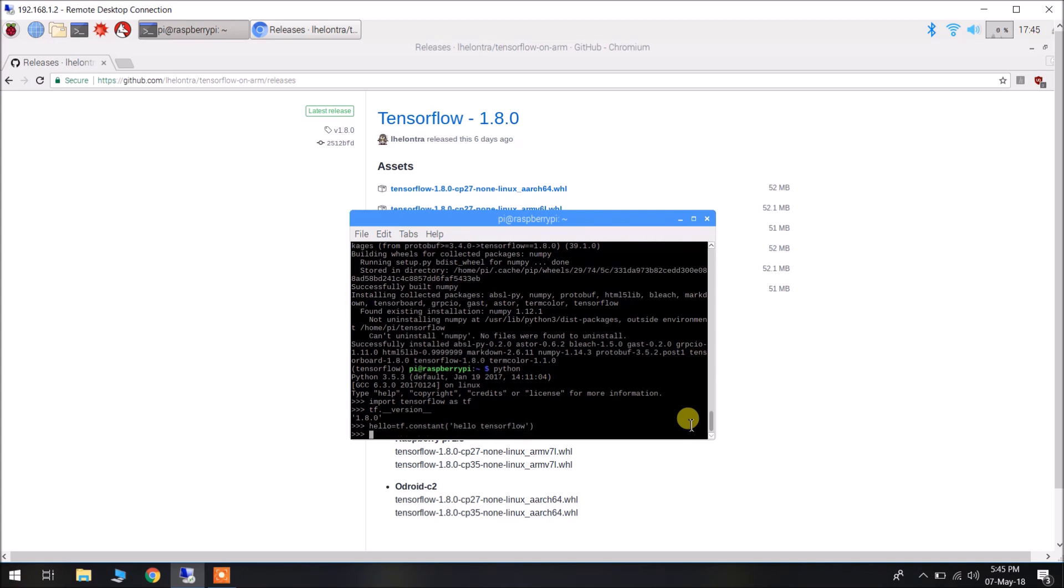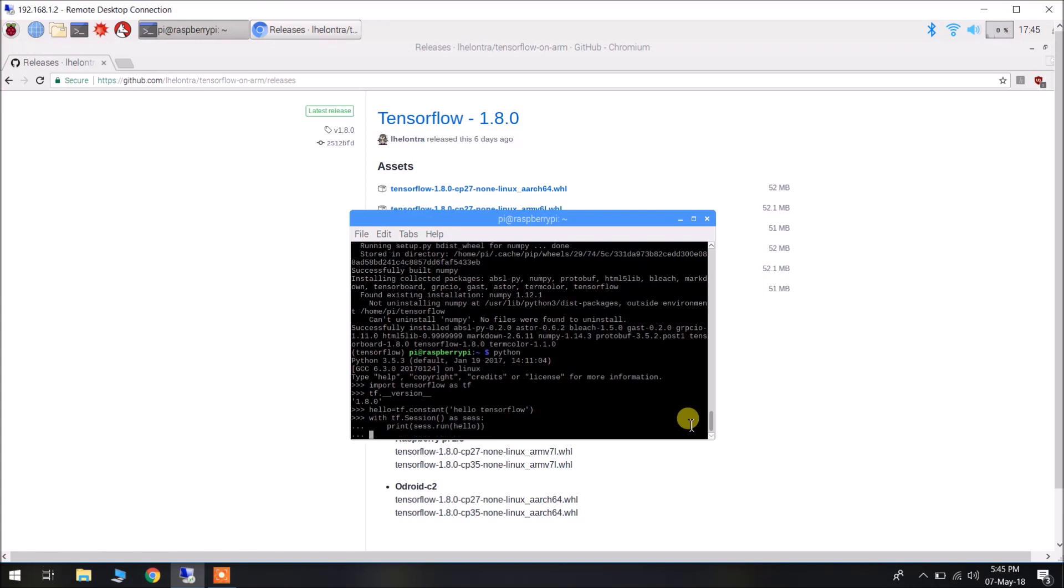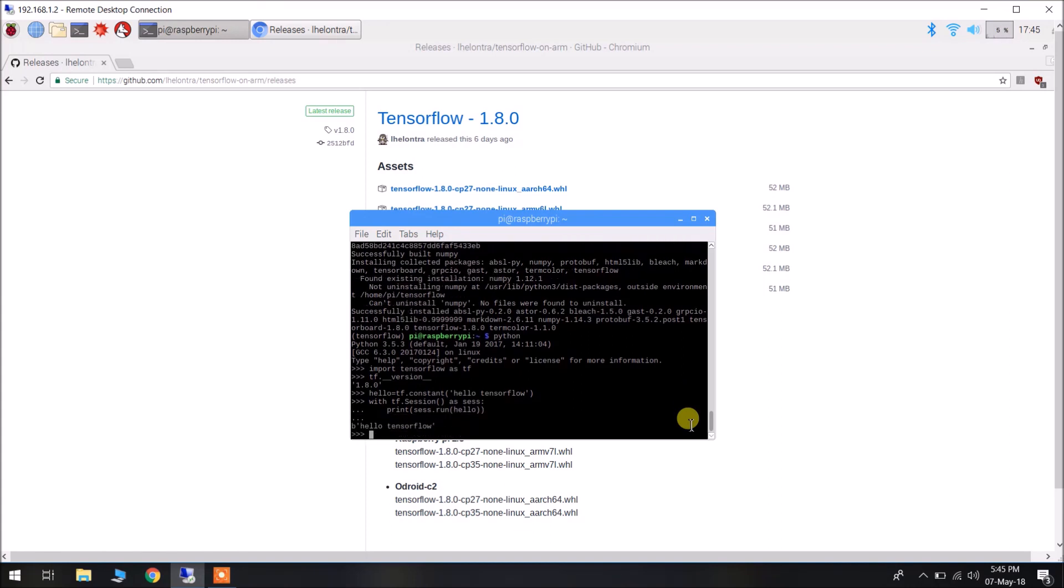Now, we will create a constant: hello = tf.constant('Hello, TensorFlow'). Now, with tf.Session() as sess: print(sess.run(hello)). It is telling us Hello TensorFlow. That is the expected output of the program using TensorFlow. This leads to the conclusion that we have installed TensorFlow successfully on our Raspberry Pi.